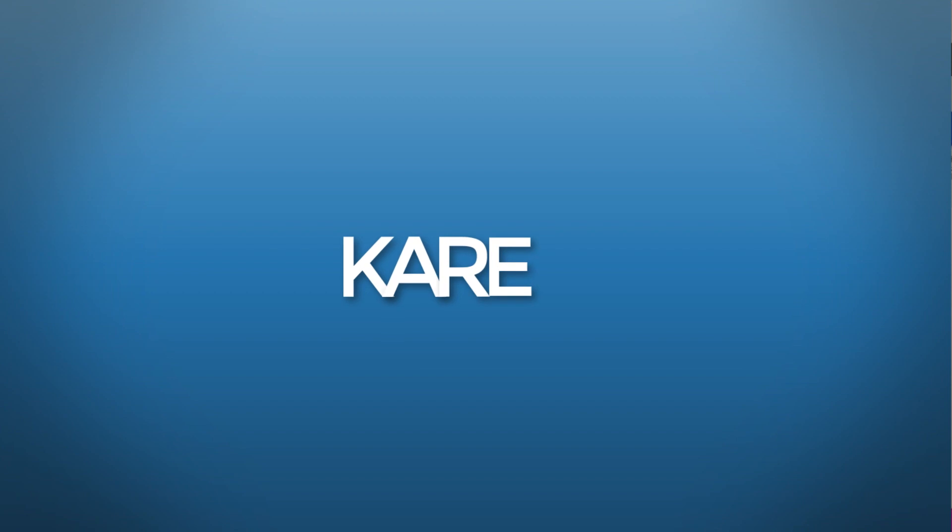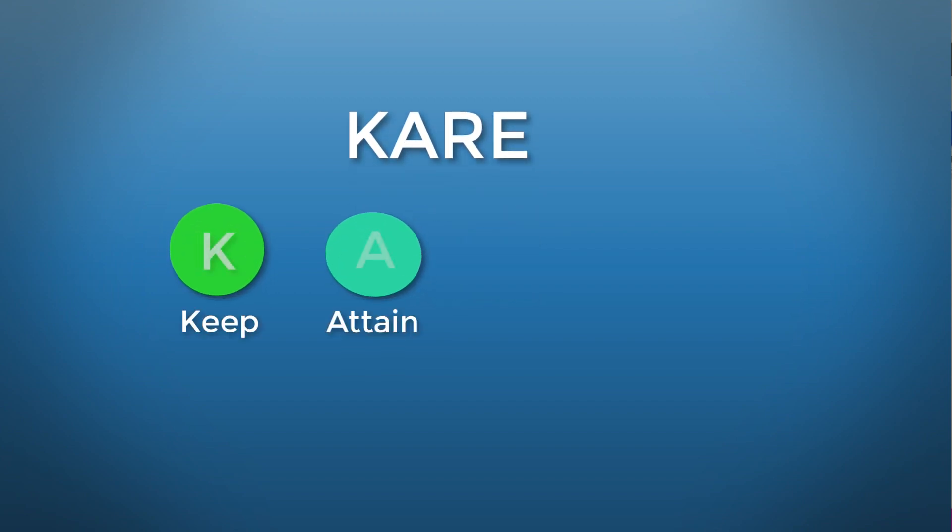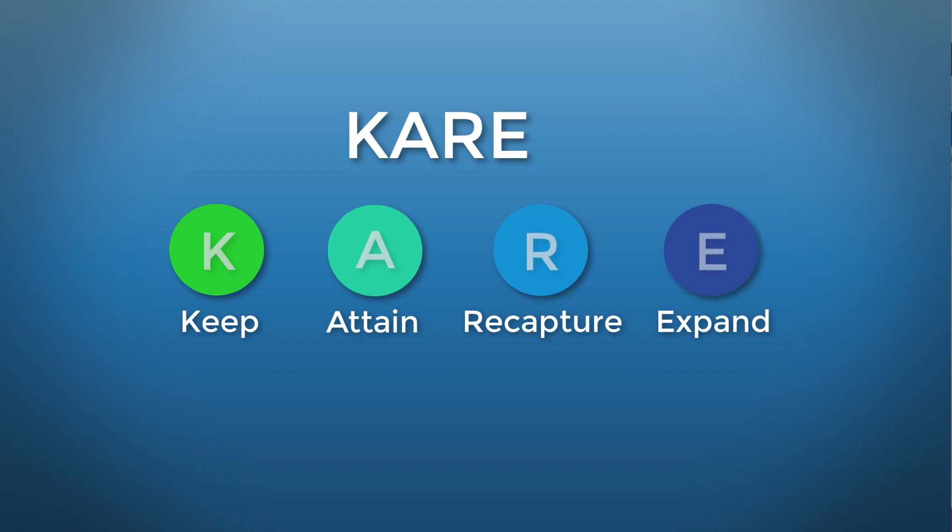At the heart of sales accountability is this concept of KARE. KARE stands for Keep, Attain, Recapture, and Expand.